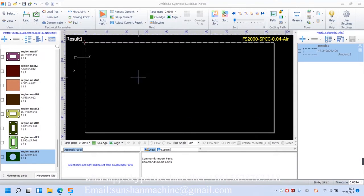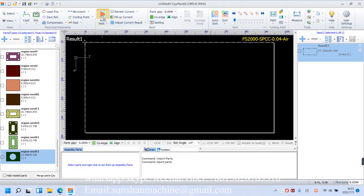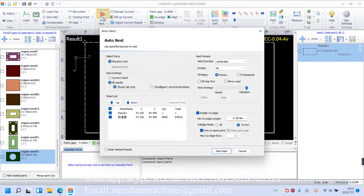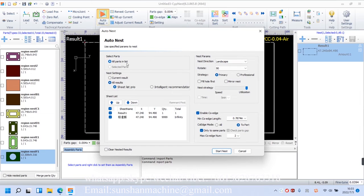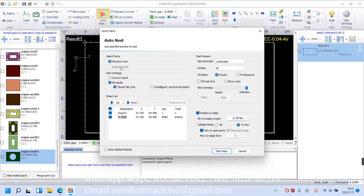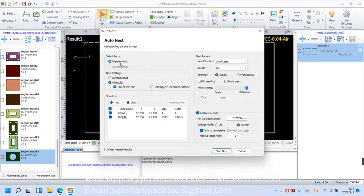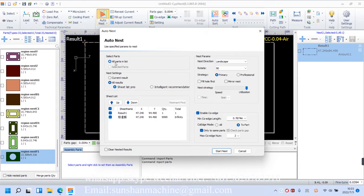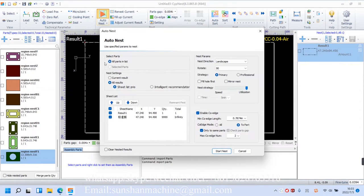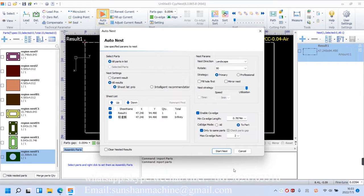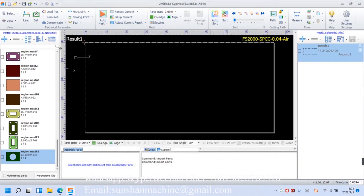Let's enter the Nest interface. We can see there's a select parts with two options down below. We can directly select all parts in list by a click, or just some of them, which requires us to select parts in the parts list first, like this.